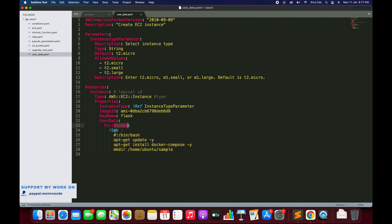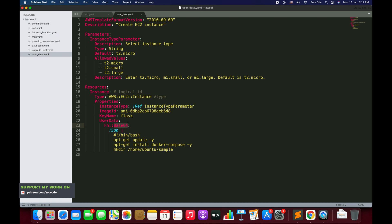Basically this is the intrinsic function which substitutes the variables in an input string with the values that you specify. For example, we want to grab certain value from any other resource.